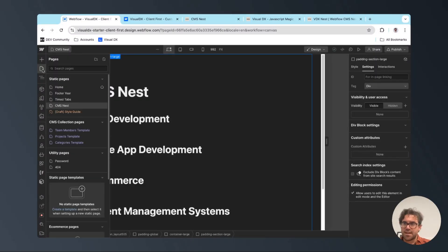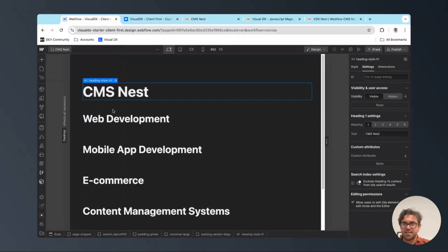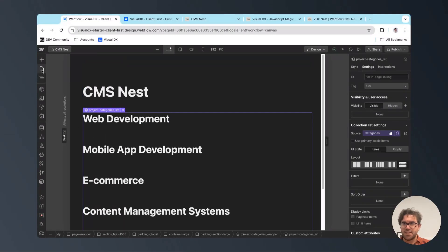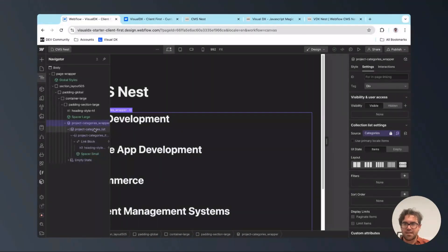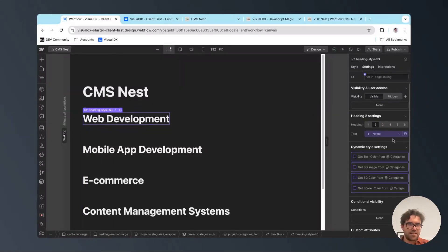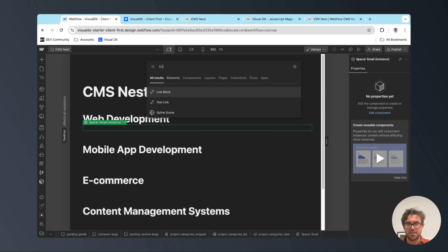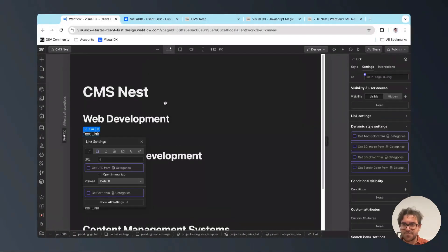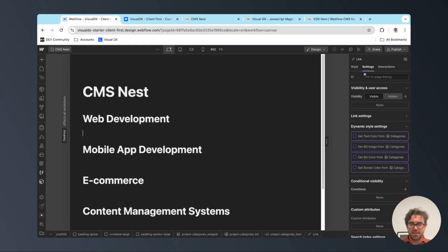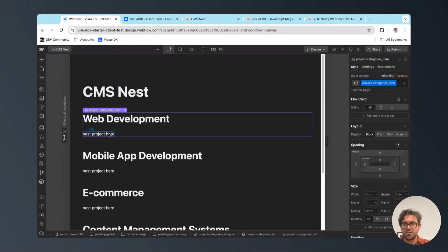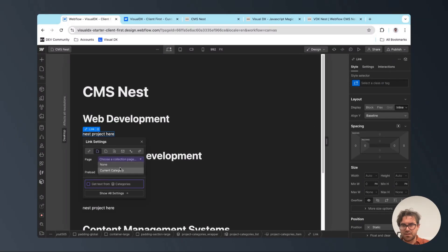We have a static page, and in that static page I've dropped in a CMS collection connected to categories. I've also added a heading connected to the category names. Now we're going to add in a text link — you can add a link block or a text link — and I'm going to write in 'nest projects here' just so we can see what we're doing. We're going to connect the link to the current category.